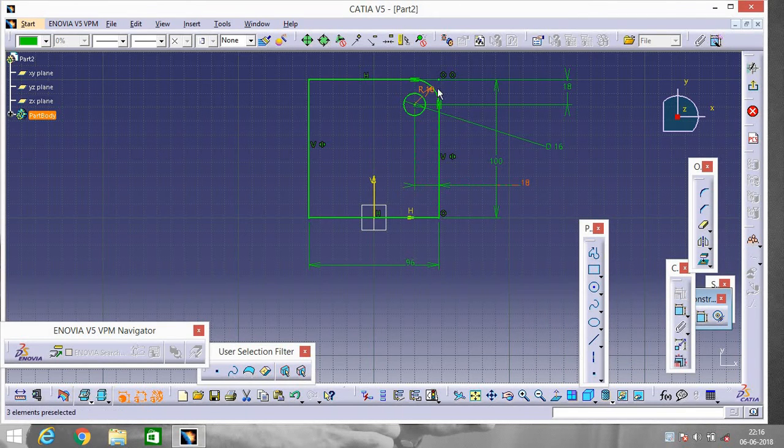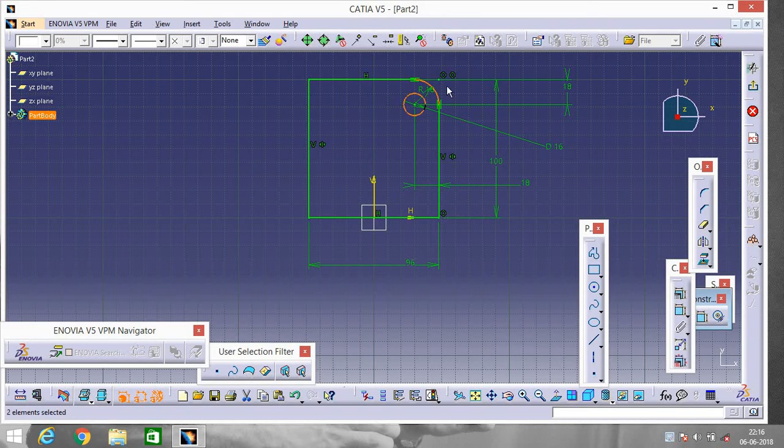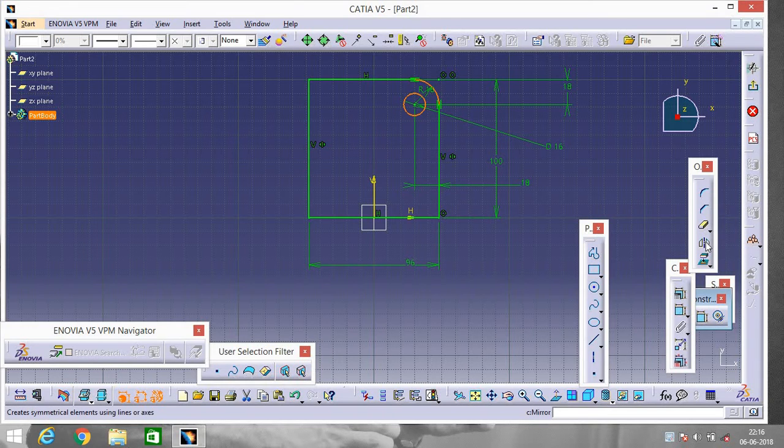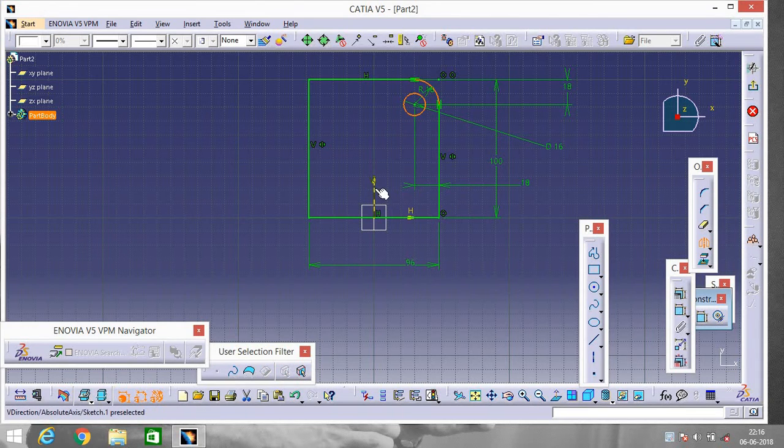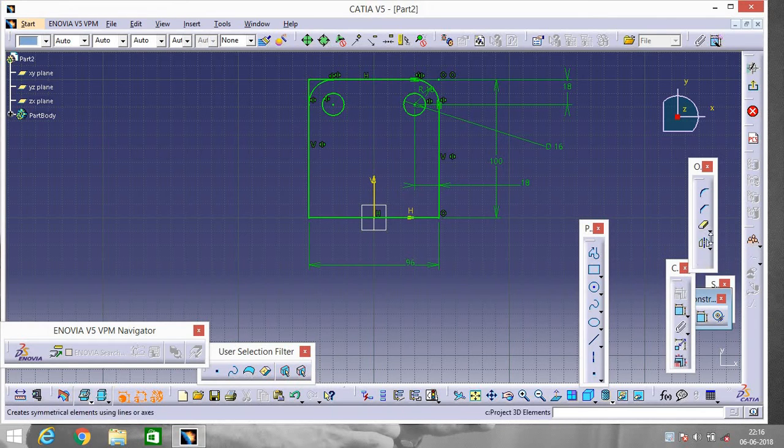Now select this corner and this circle. We will do the same thing out here, so go to Mirror and select this axis and it will come over here. Now rub the unnecessary part.